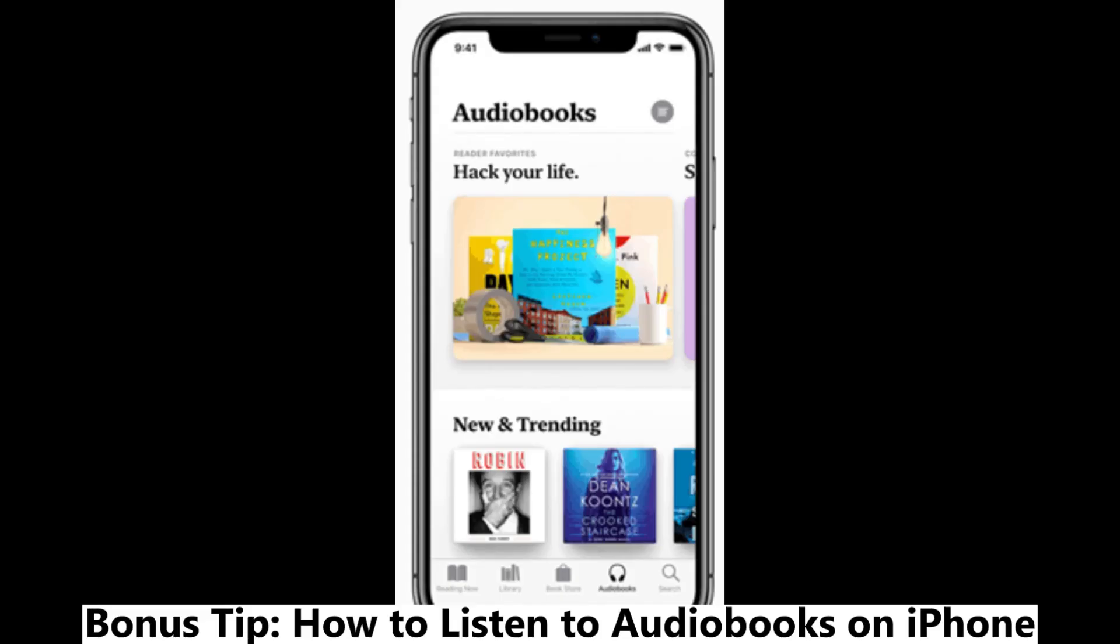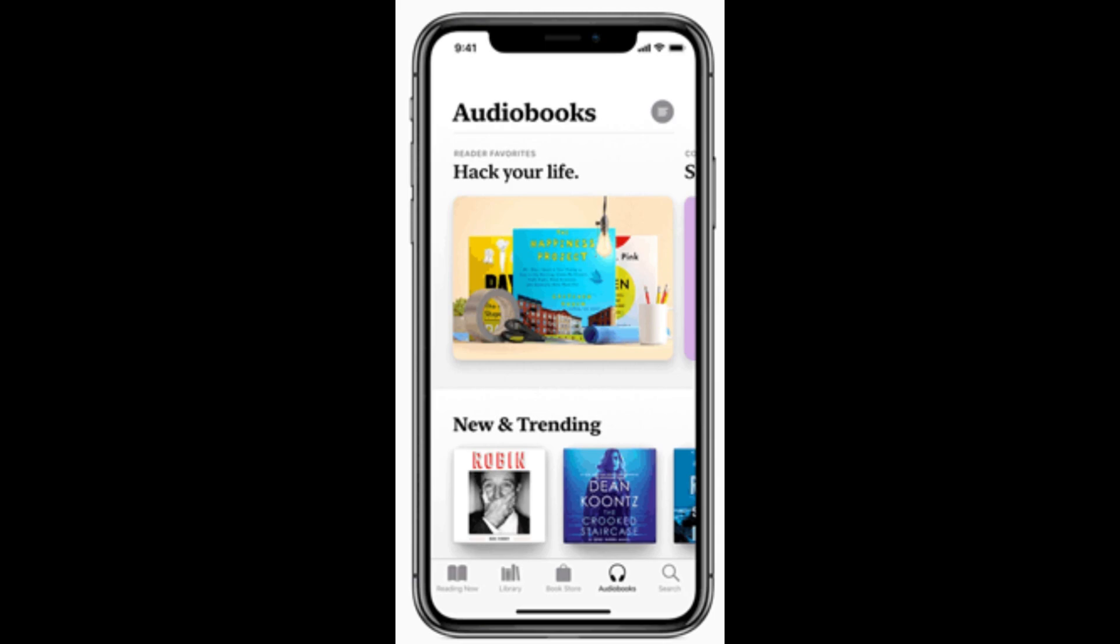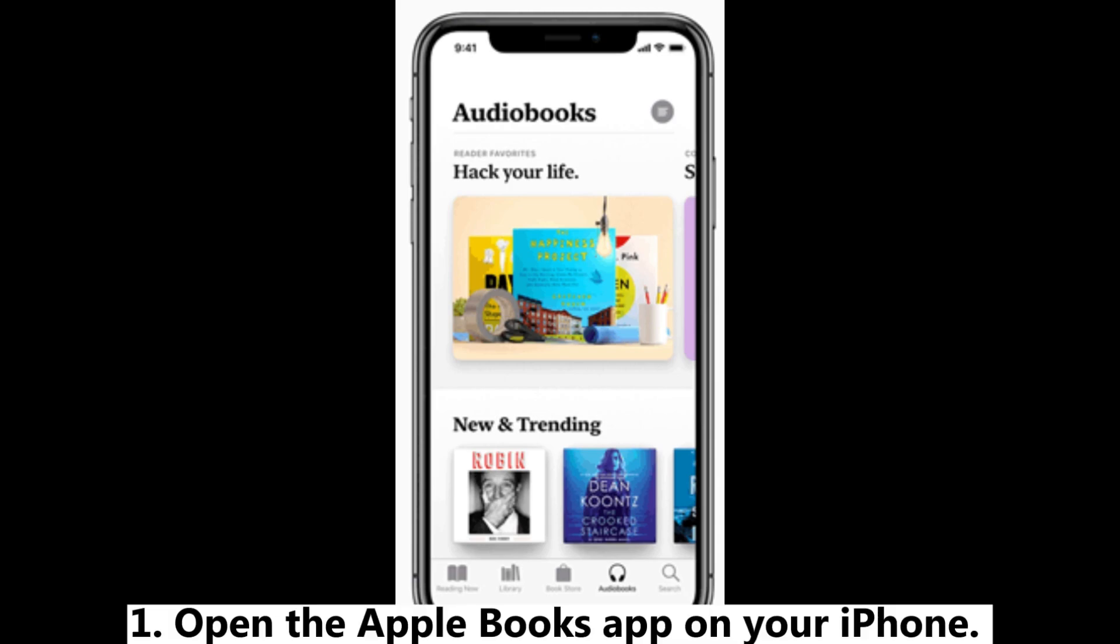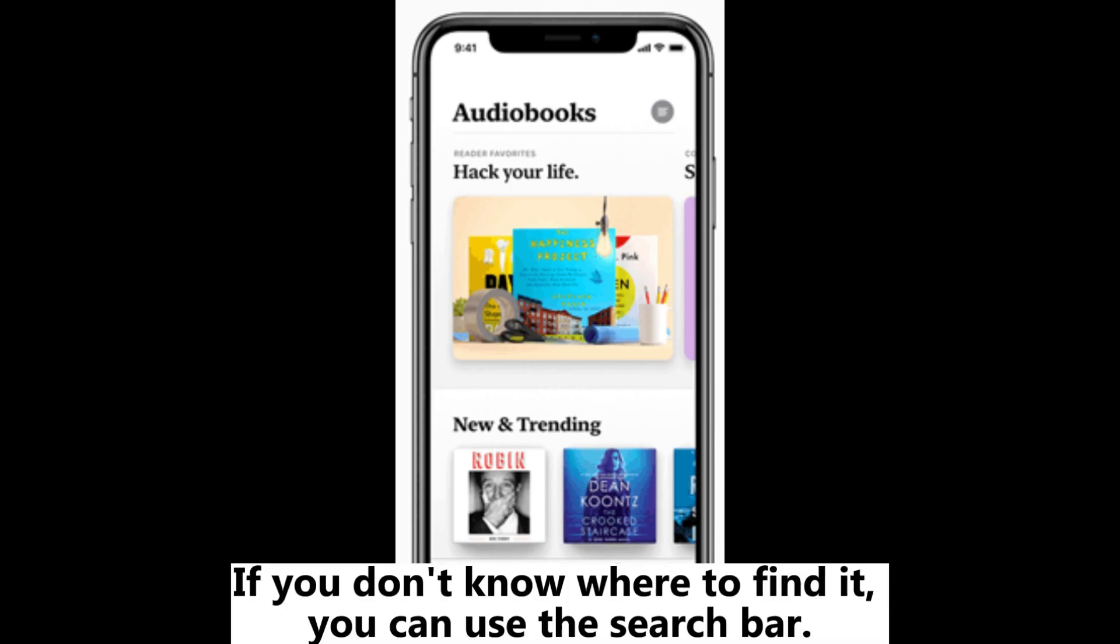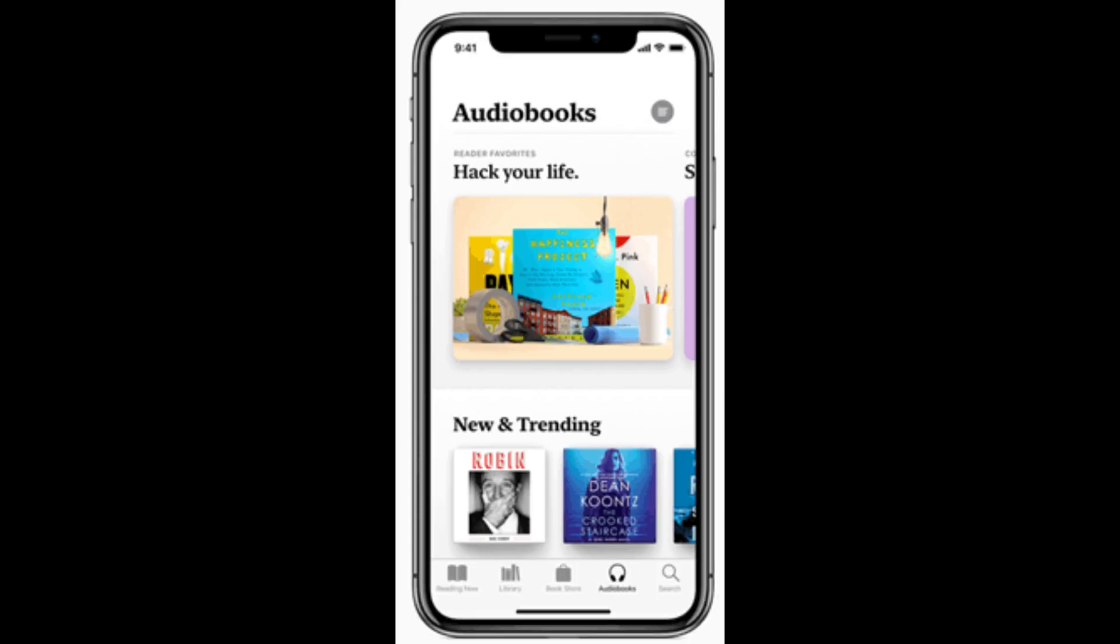Bonus tip: How to listen to audiobooks on iPhone. Step 1: Open the Apple Books app on your iPhone. If you don't know where to find it, you can use the search bar.